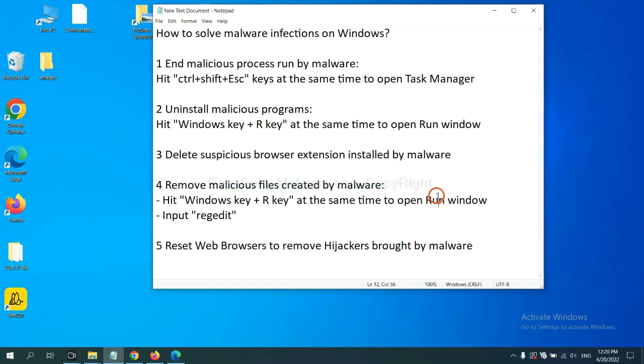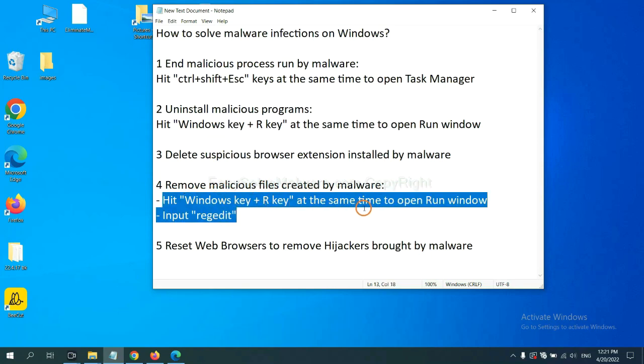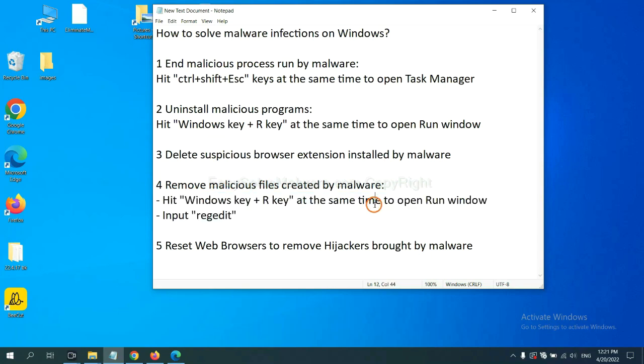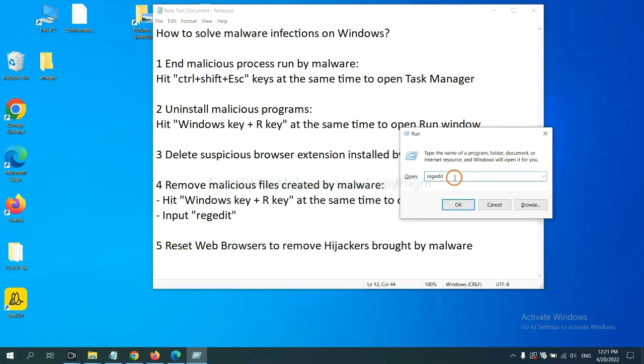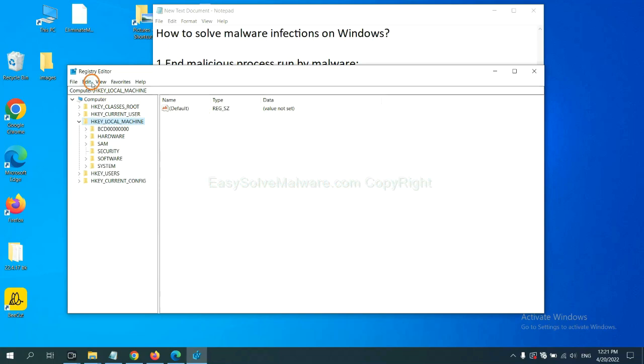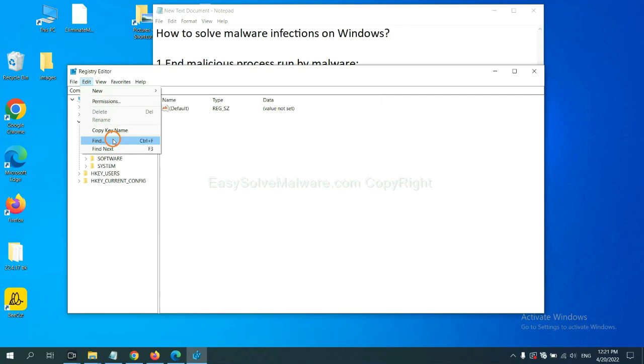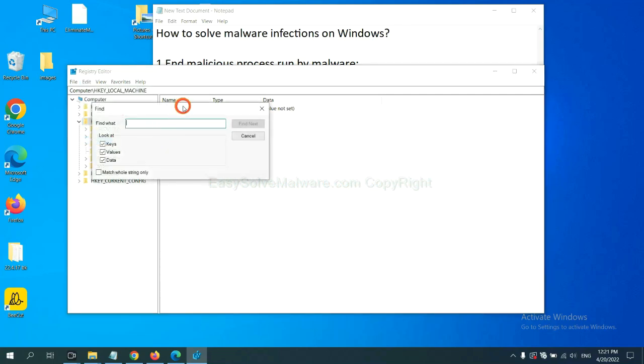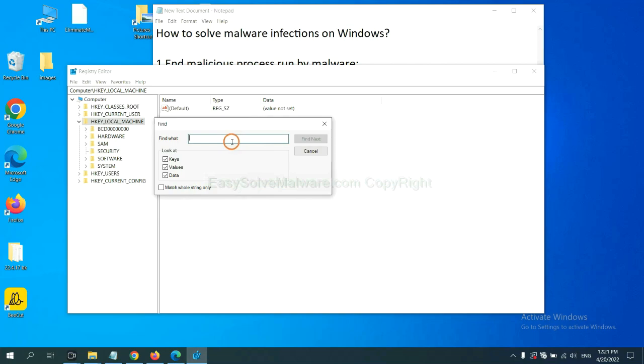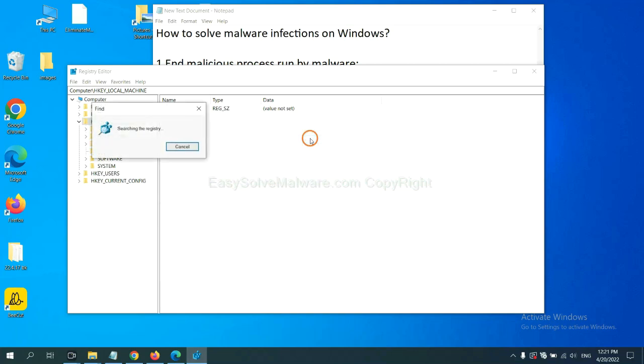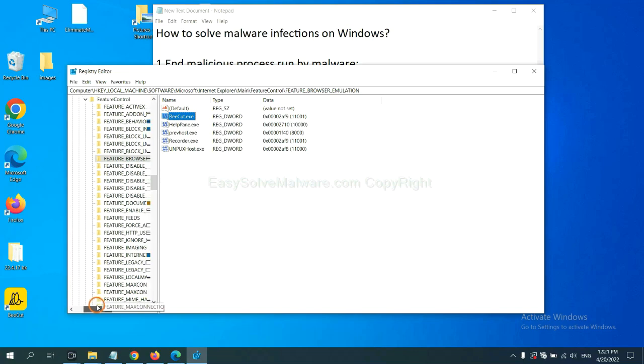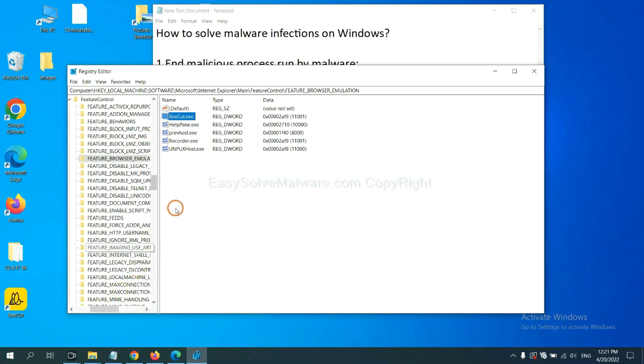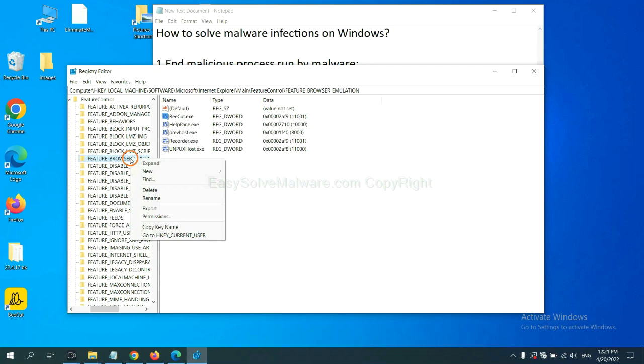Next, we need to remove malicious files created by malware. Hit Windows key and R key at the same time. In the run box, input regedit and click OK. Now, select the Edit menu and click Find. If you know the name of the malware, input it. For example, and click Find Next. Now, we have found some files from the malware. Right-click on the folder and click Delete.